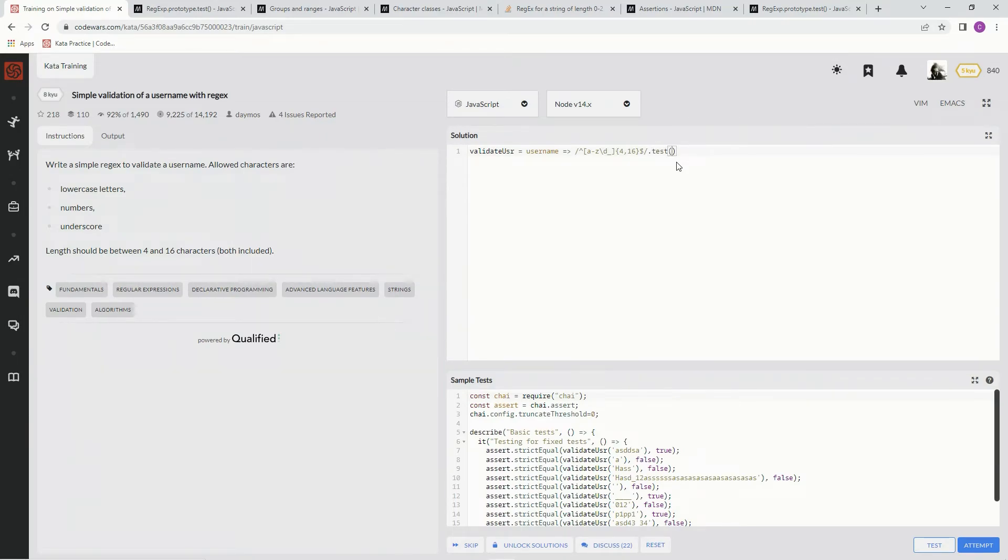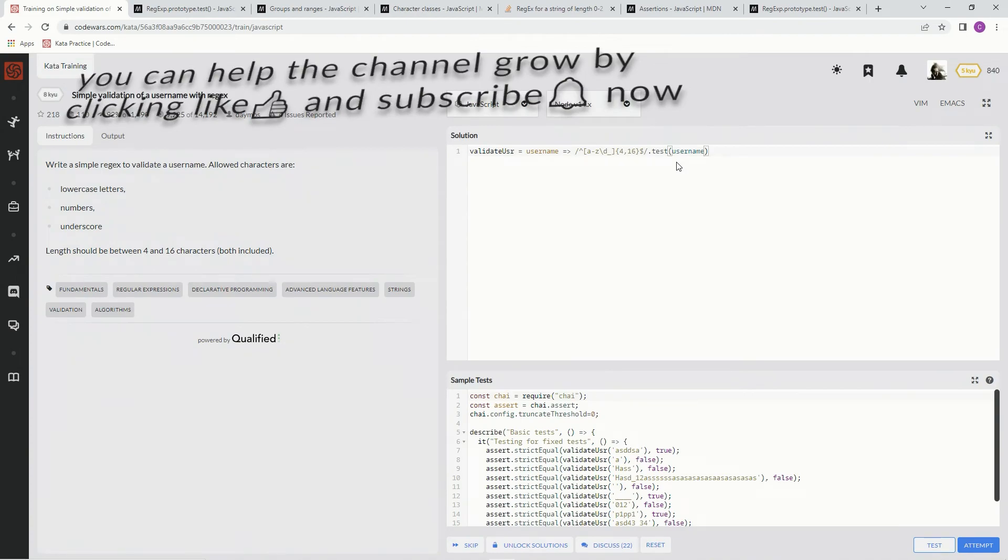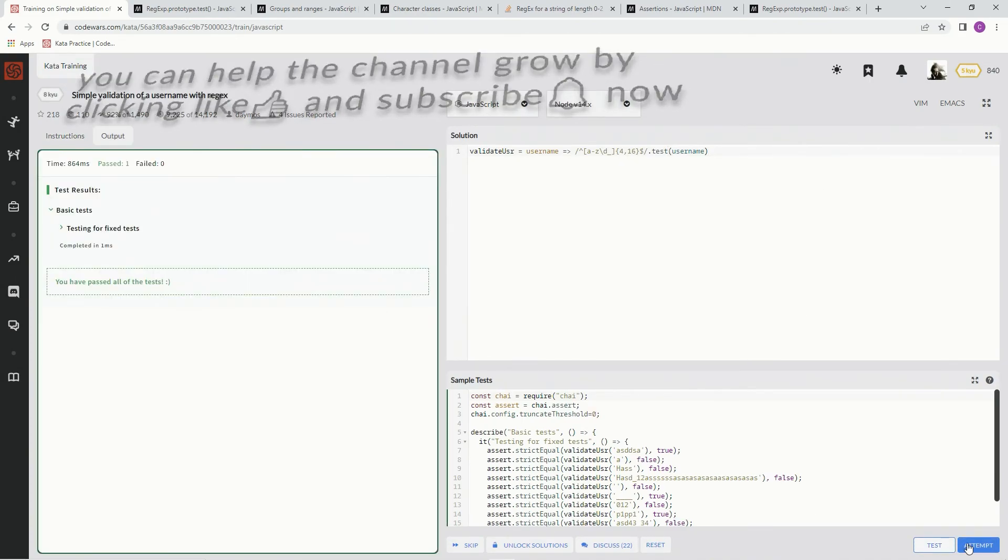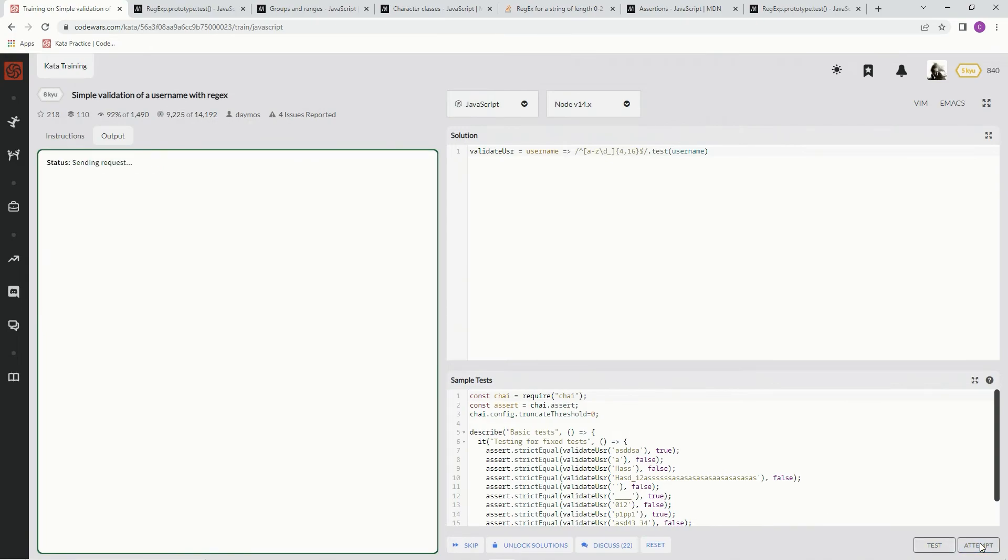And then inside here, we're going to put username. All right. Let's see what happens. All right. Good. Attempt it.